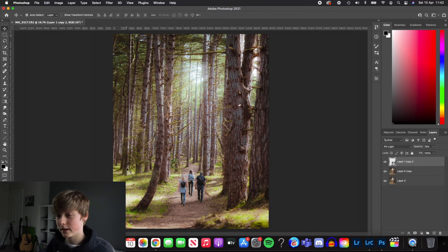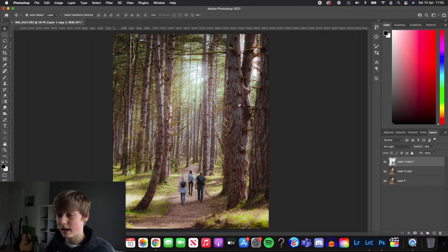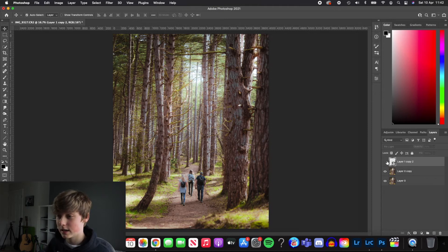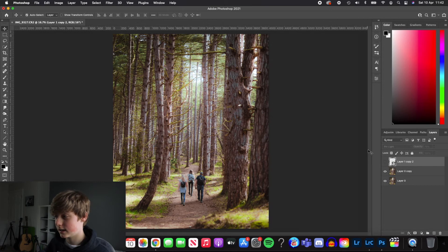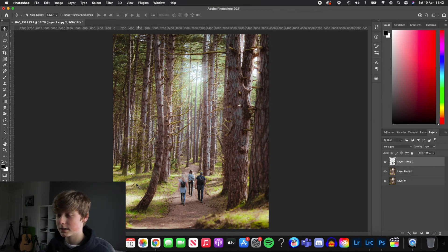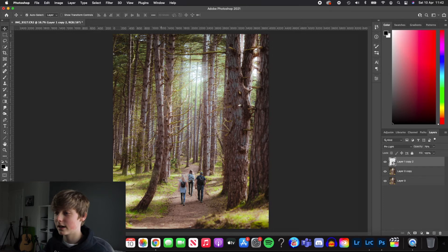And you can see it adds just really nice haziness, some kind of fogginess. I think it was really contrasty down here. So by adding that, it has this kind of nice misty effect to the image and creates a really nice look.